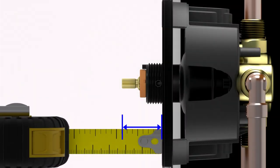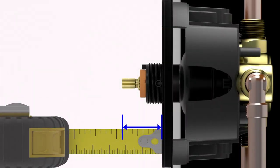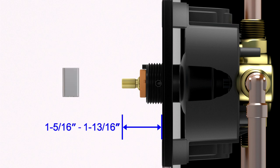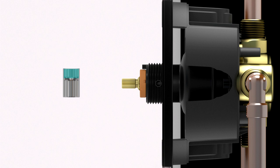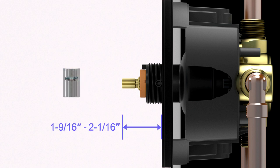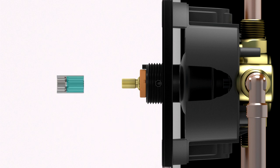Measure the distance from the finished wall to the end of the valve stem. If the distance is between 1 and 5⁄16 inches and 1 and 13⁄16 inches, use the shorter end of the reversible adapter. If the distance is between 1 and 9⁄16 inches and 2 and 1⁄16 inches, use the longer end of the reversible adapter.